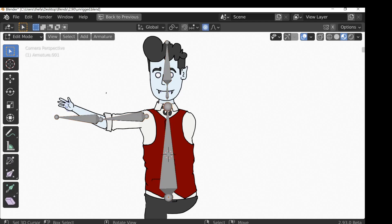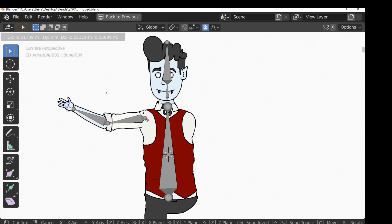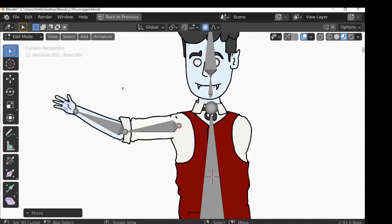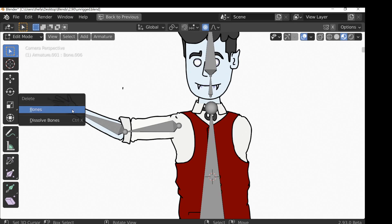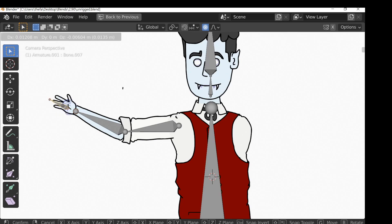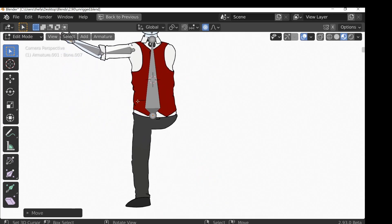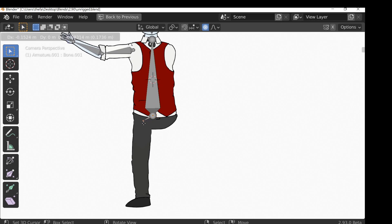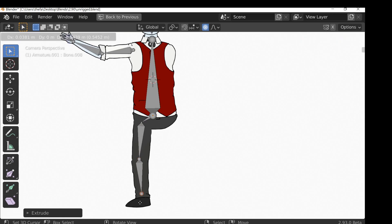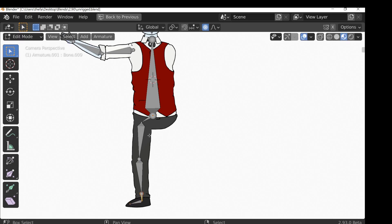Go back to the armature, jump into edit mode, and reposition the bones. For the hand, press E to extrude a little bit, E to extrude again, then select the connector bone and delete it. Grab the hand bone and move it back. Do the same thing for the leg — select the bottom part, E to extrude, E to extrude again, add a small one for the foot, then select and delete the connector bones.